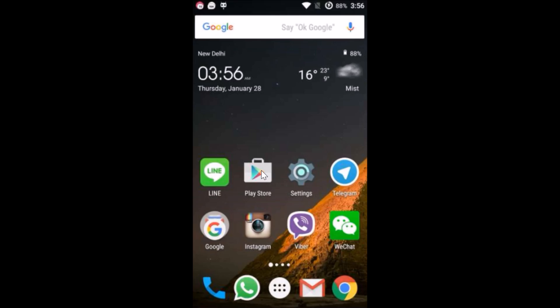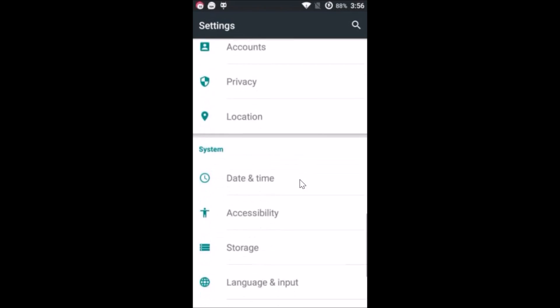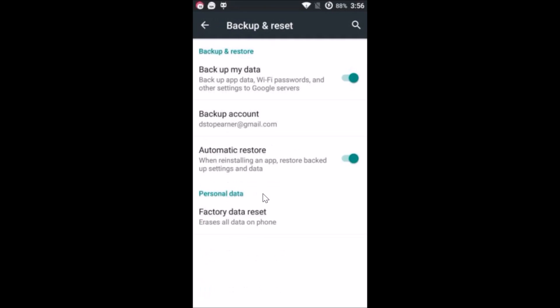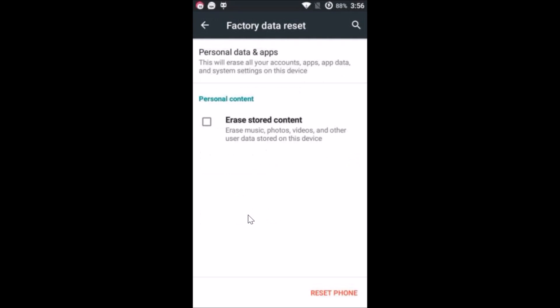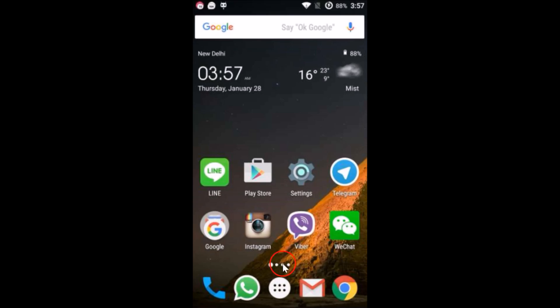If that still doesn't work, you can try method five: factory reset your phone. Go to Settings, find Backup and Reset, tap on it, then tap Factory Data Reset. You can check the option to erase stored content, then tap Reset Phone and see if this resolves the issue.